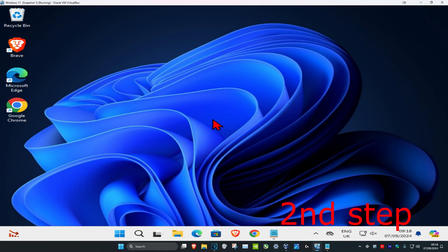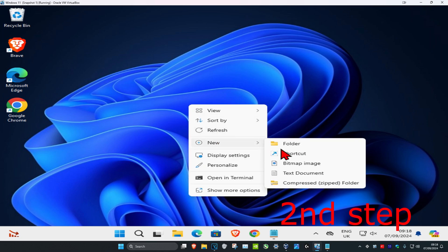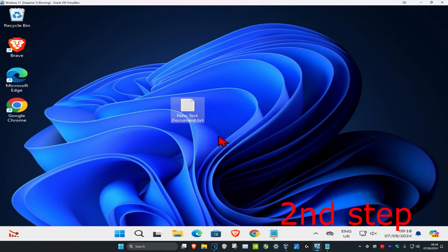For the second step, right click on your desktop, then click on new and then text document. Double click on this.